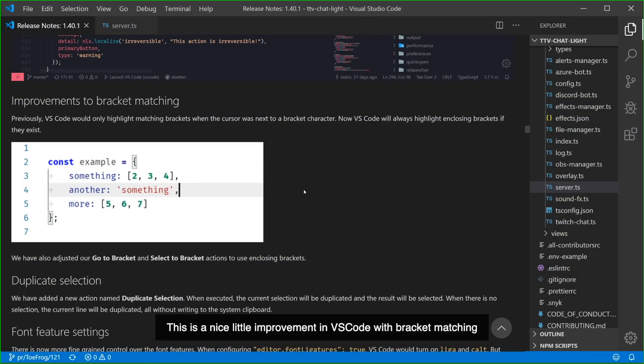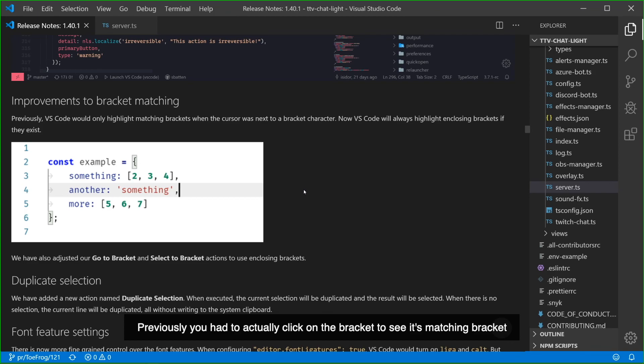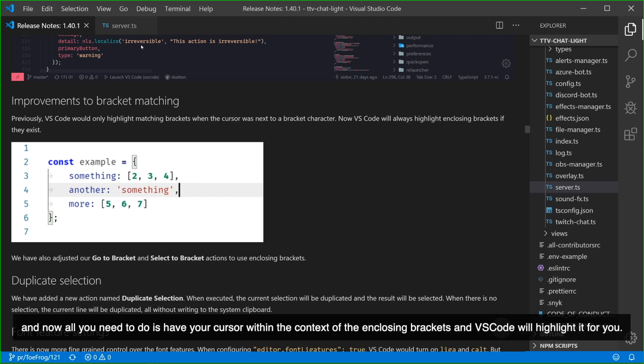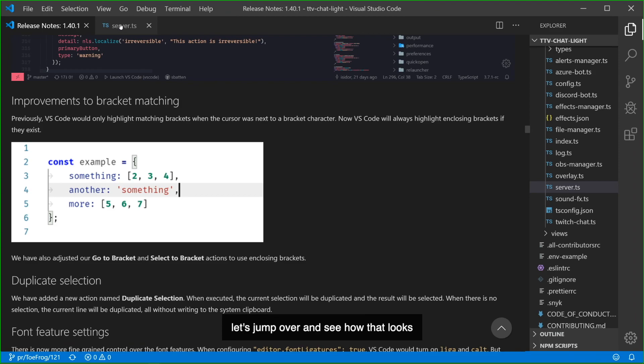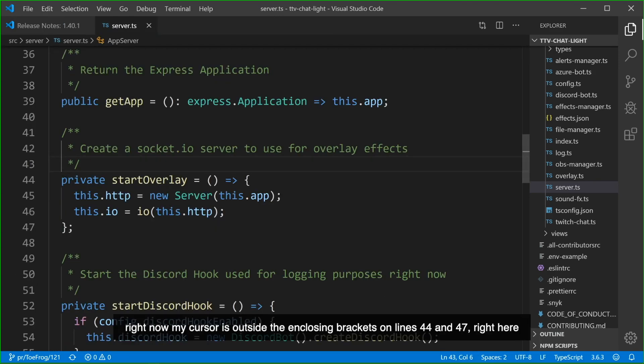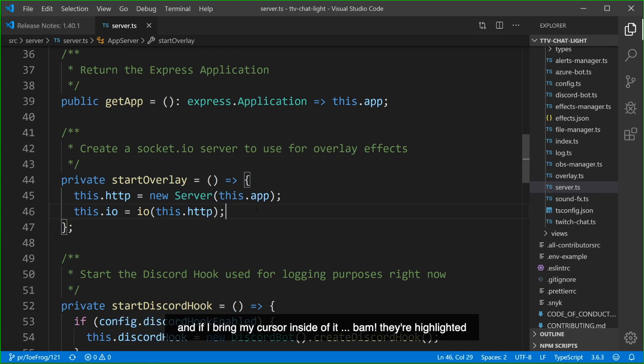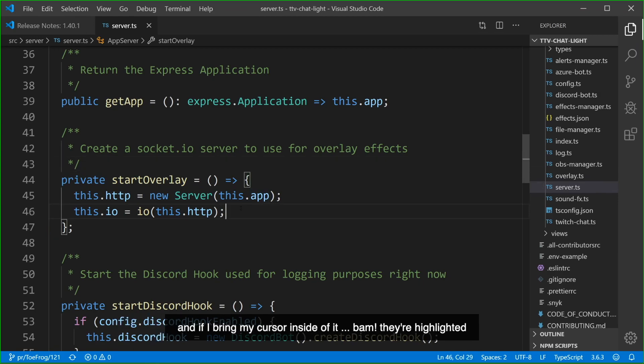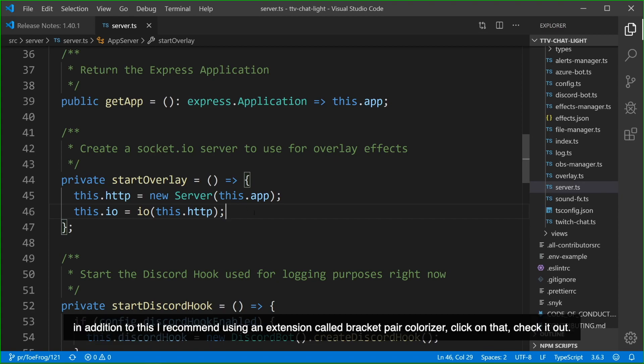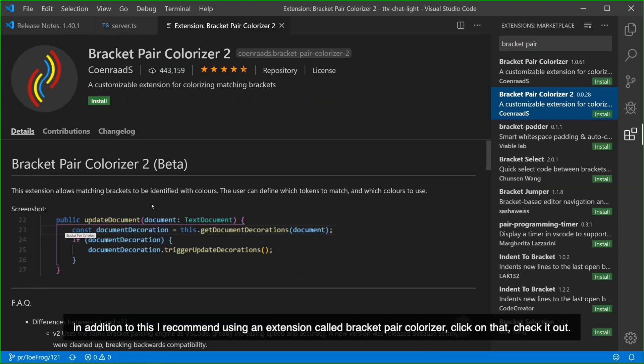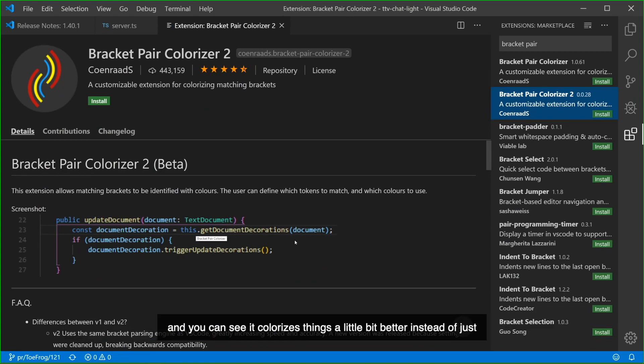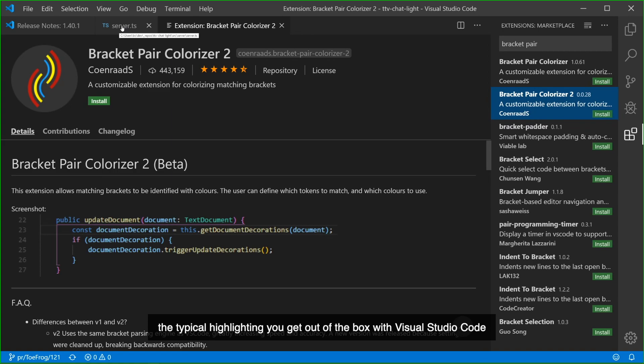This is a nice little improvement in VS Code with bracket matching. Previously, you had to actually click on the bracket to see its matching bracket and now all you need to do is have your cursor within the context of the enclosing brackets and VS Code will highlight it for you. Let's jump over and see how that looks. Right now, my cursor is outside the enclosing brackets on lines 44 to 47 right here. And if I bring my cursor inside of it, bam! They're highlighted. In addition to this, I recommend using an extension called Bracket Pair Colorizer. Click on that, check it out, and you can see it colorizes things a little bit better instead of just the typical highlighting that you get out of the box with VS Code.